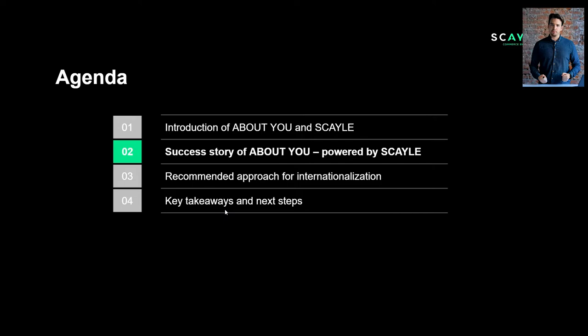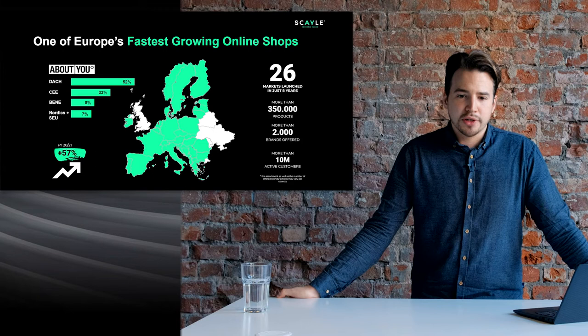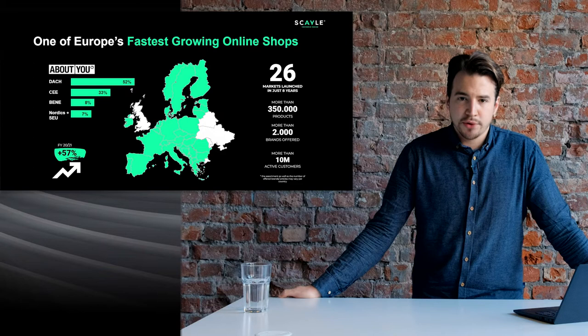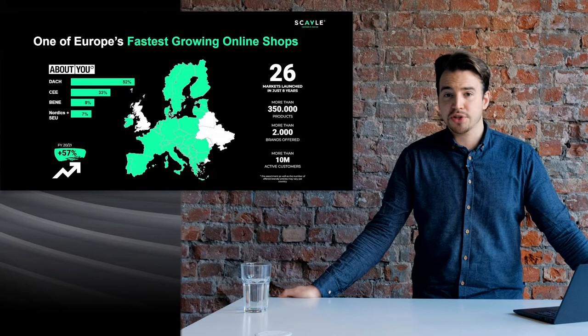Now let's jump into the success story of About You — how exactly did we internationalize? About You has been live since 2014, originally launching in Germany, and shortly thereafter in Austria and Switzerland. Our true internationalization story only started around five and a half years ago when we were wondering how and where to begin. We decided to look closer to home first and entered Belgium and the Netherlands, as e-commerce was more developed there compared to the rest of Europe, and we had some synergy effects in our operations.